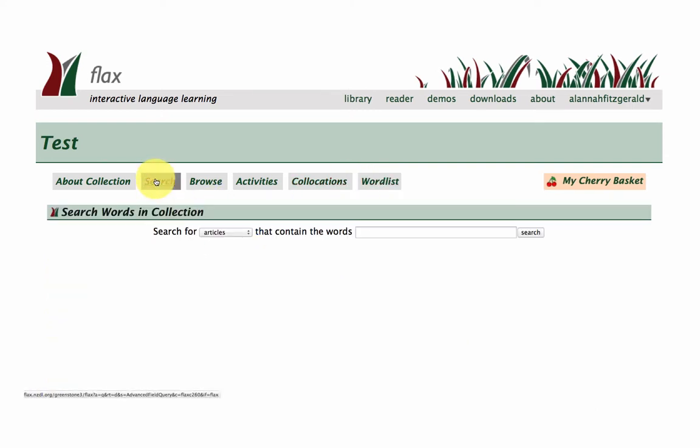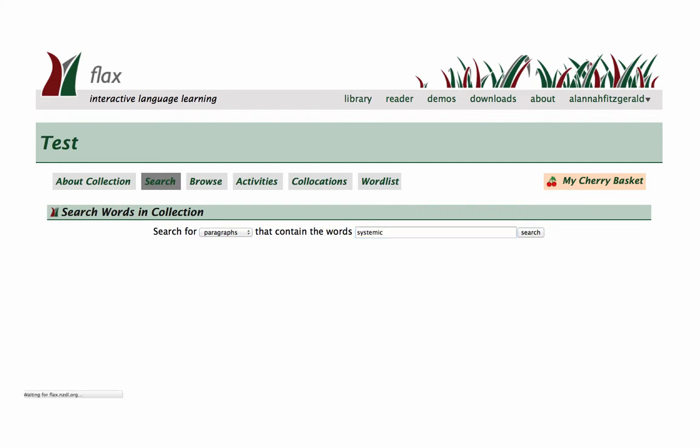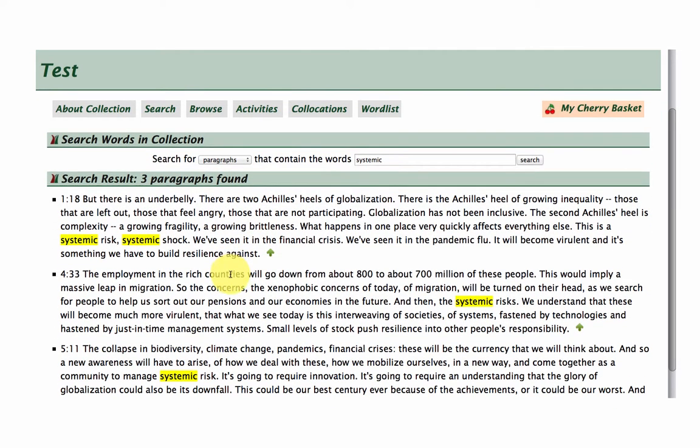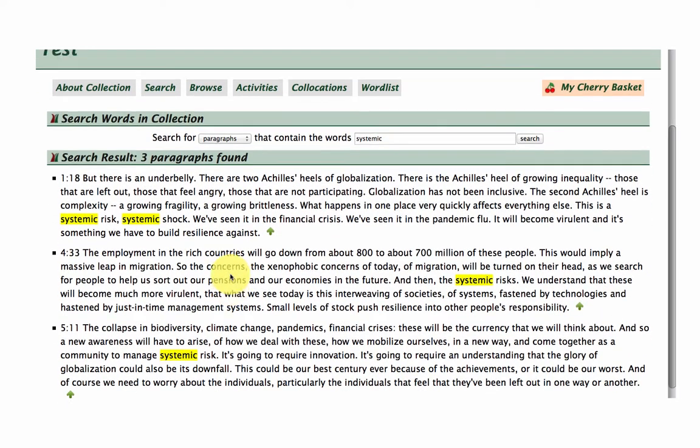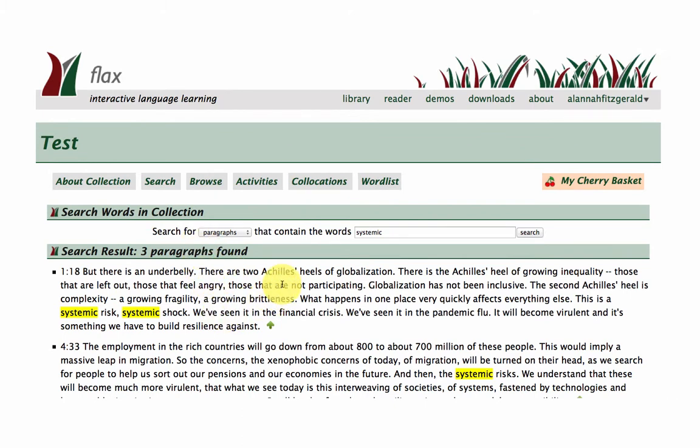You can search for things within your collection. So let's look at that word systemic. And we can see there are three paragraphs that feature this word systemic. Okay, so that is it. That is how you build your collections in Flax.